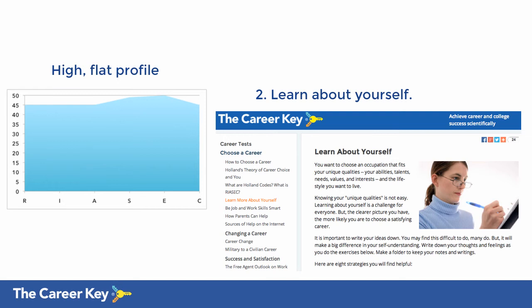Second, learn how to learn about yourself by using the eight strategies in the CareerKey article. Professional counselors recommend them.